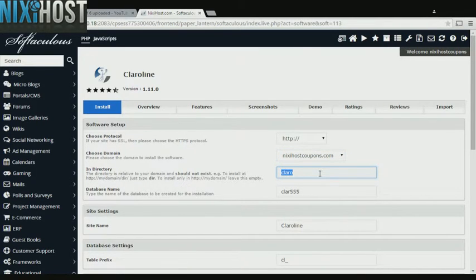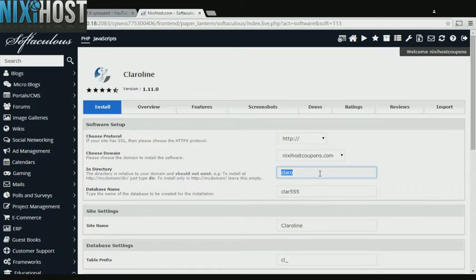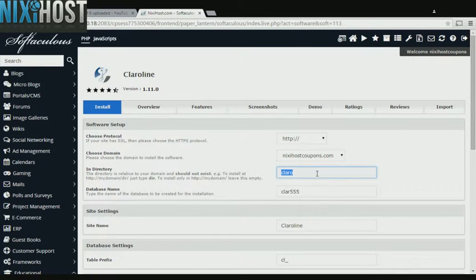If there is a specific directory you wish to install ClaraLine to, enter it here. If you leave this field blank, ClaraLine will be installed directly to the domain you have chosen.